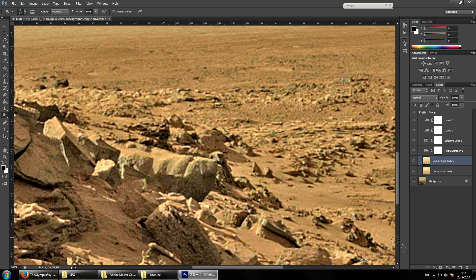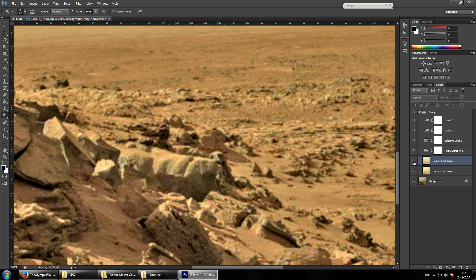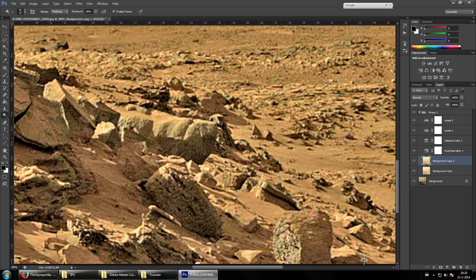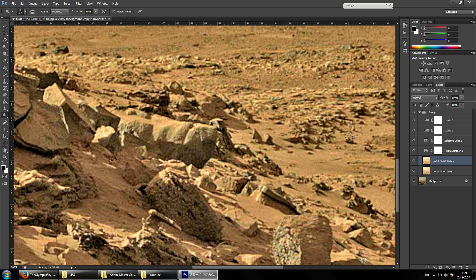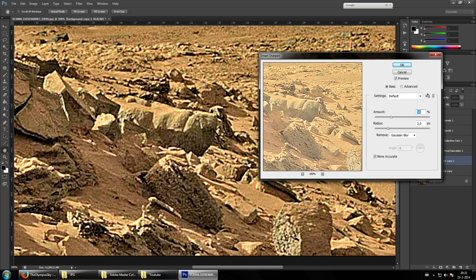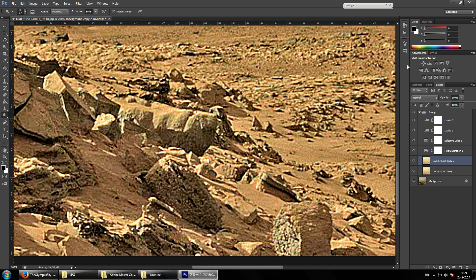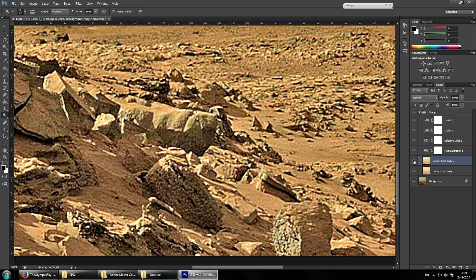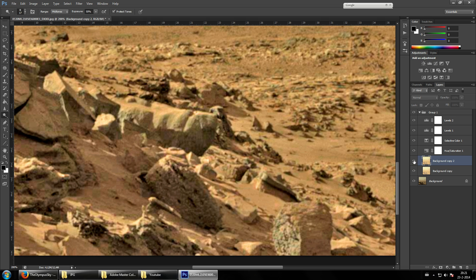We've sharpened up the image and, looking at the image artifacts, we can do some extra things. We'll sharpen it a bit more — Filters > Sharpen > Sharpen More. This should double up the sharpening effect.